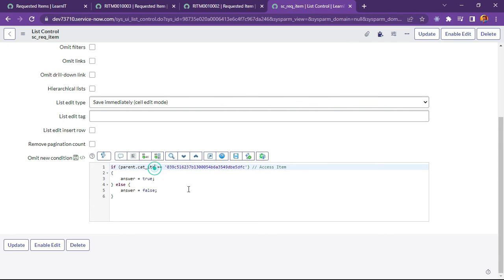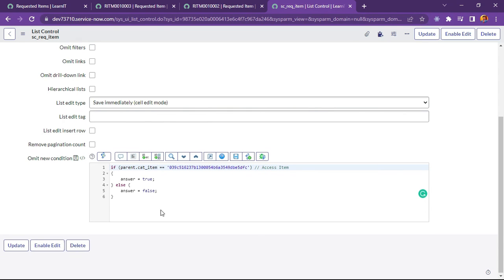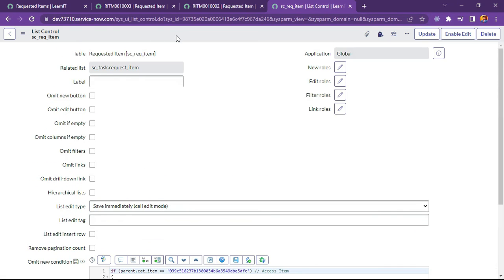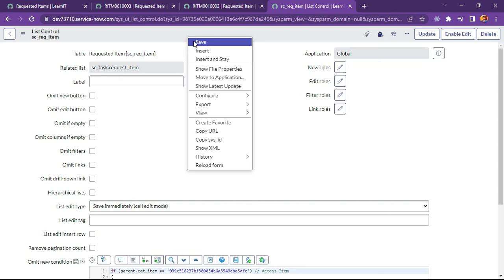You can see I have missed database value name. Incorrect. So I will add cat underscore item. Now I will save it. And reload my form again.